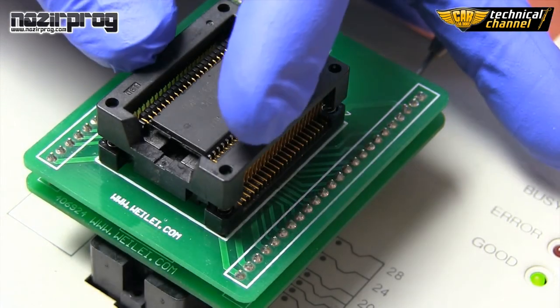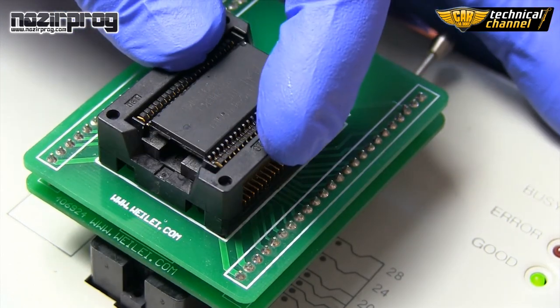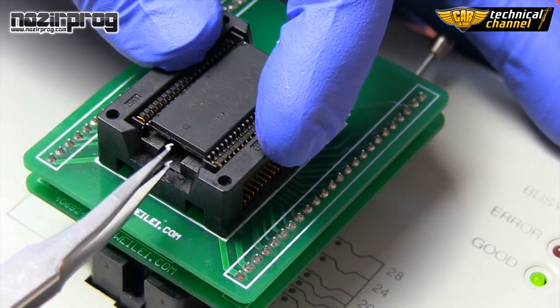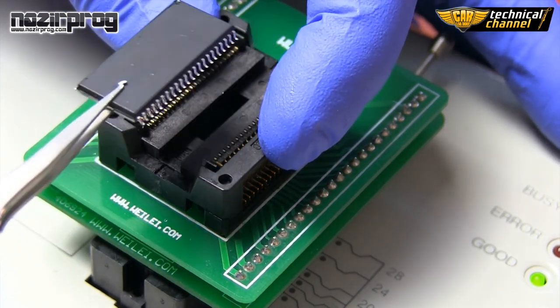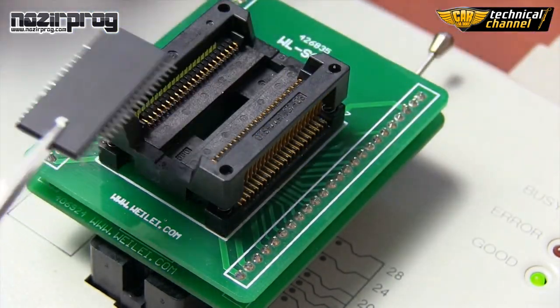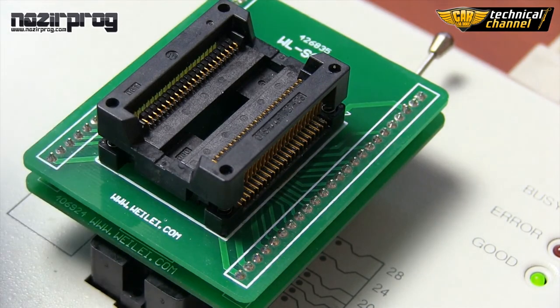If the programming process proceeded correctly, you can remove the memory from the adapter and solder it to an ECU.